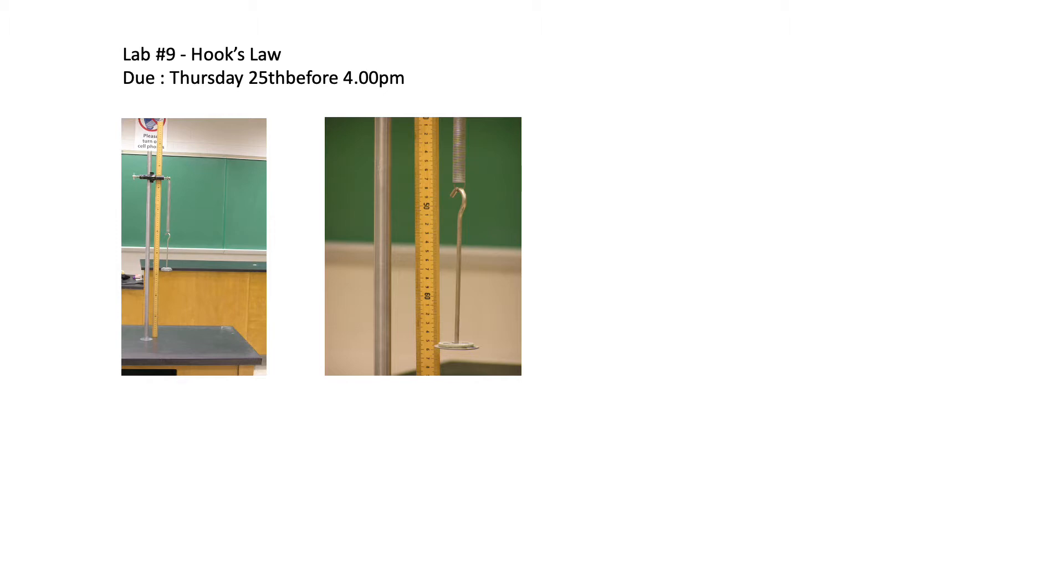This is the experimental setup we use to check Hooke's law in the lab. Basically, it is a meter stick attached to a clamp in vertical direction. In addition, there is a spring vertical attached to the clamp, and on the other end of the spring we can attach or hang different masses.